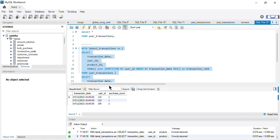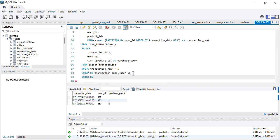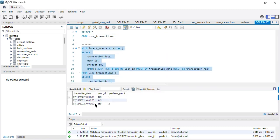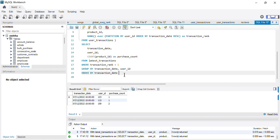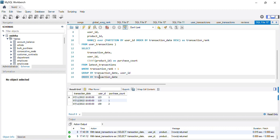Running the full query gives the expected output — the most recent transaction dates, user IDs, and product counts. To sort from earliest to latest, I add ORDER BY transaction_date. Now the results are sorted in chronological order. That's the complete solution. If you have another approach, let me know in the comments, and please like and subscribe for more tutorials.